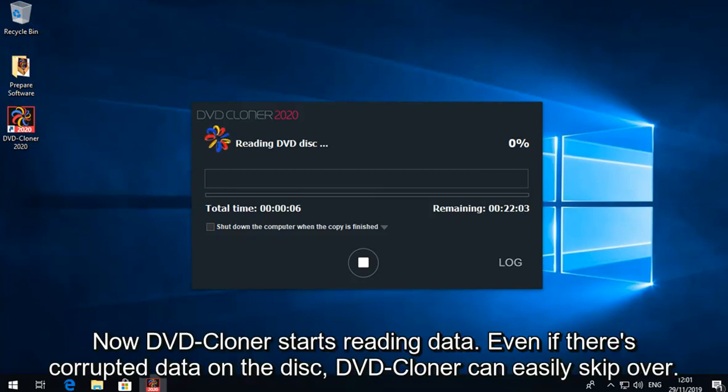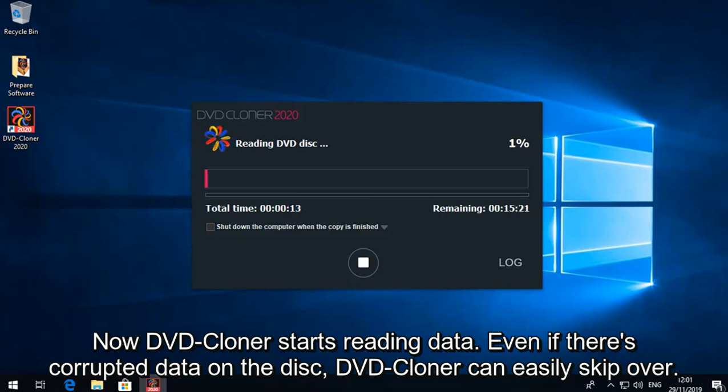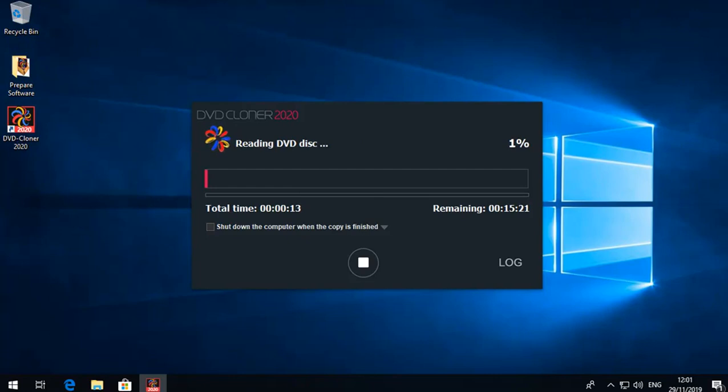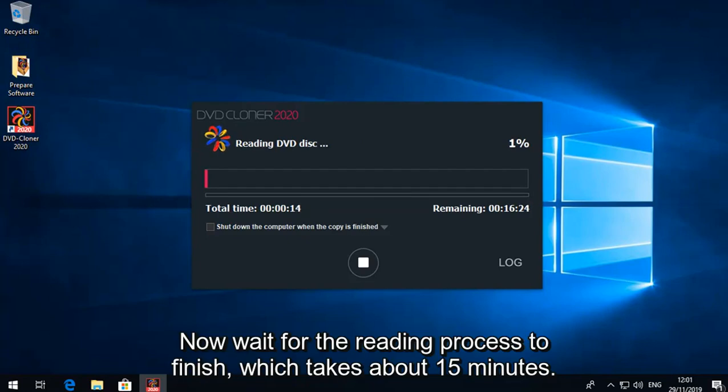Now DVD Cloner starts reading data. Even if there's corrupted data on the disc, DVD Cloner can easily skip over. Now wait for the reading process to finish, which takes about 15 minutes.